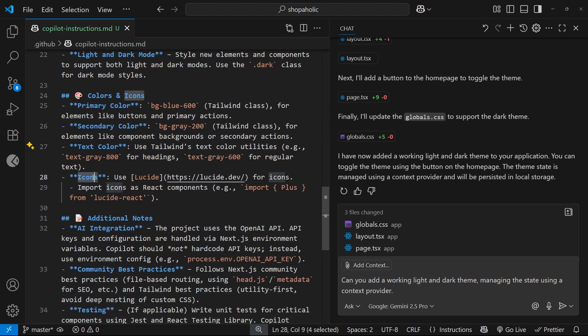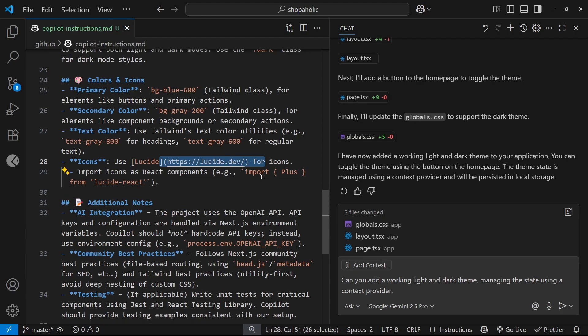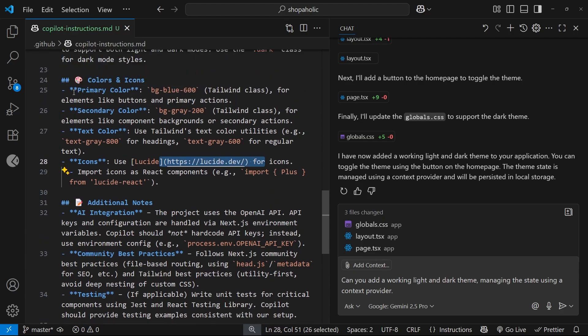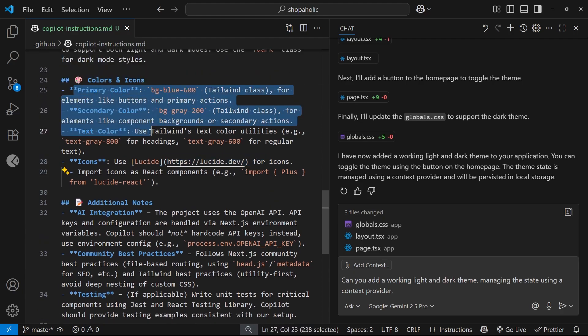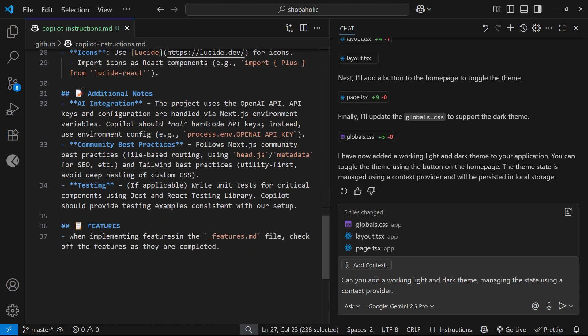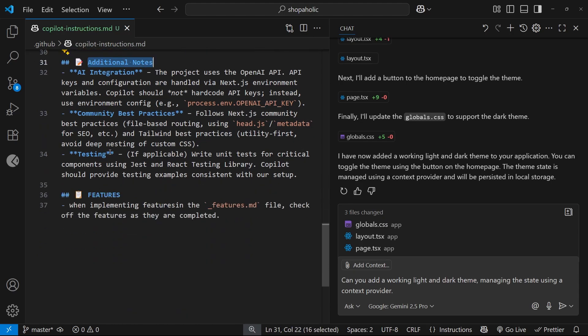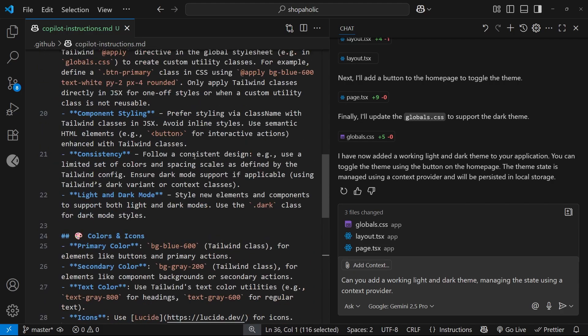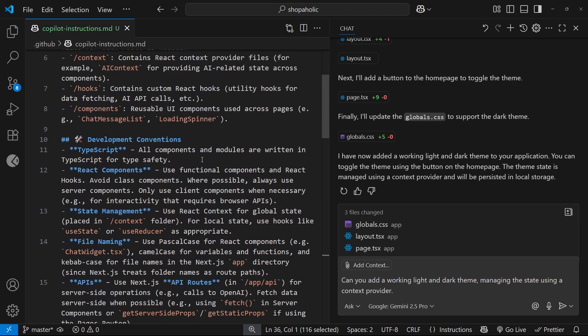For colors and icons we have a primary color, secondary color, text color defined. Then we have icons and I said use this library for the icons. You don't have to do things like this - you could define these in your config for Tailwind and the AI would be clever enough to pick that up. I just like to add them here for extra clarity.